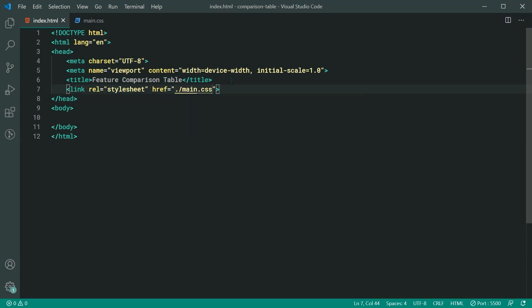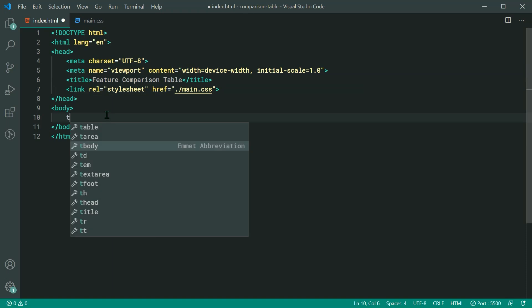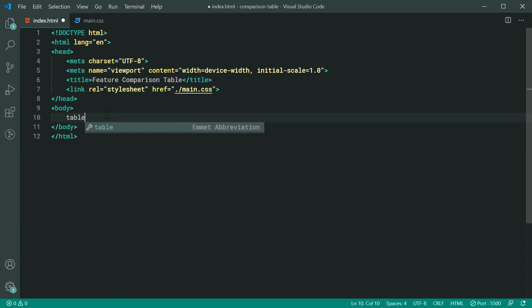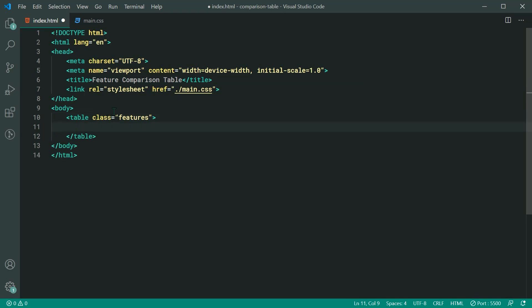Now we can head inside the body and begin on the HTML for the table. Let's firstly create a new table element with a class of 'features'. The reason for the class of features is so we can actually identify this table as being a feature comparison table.